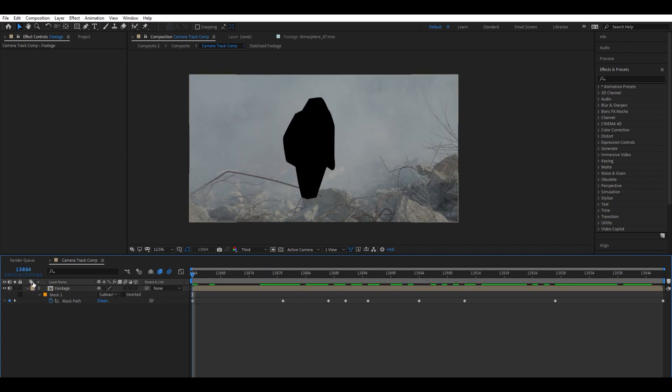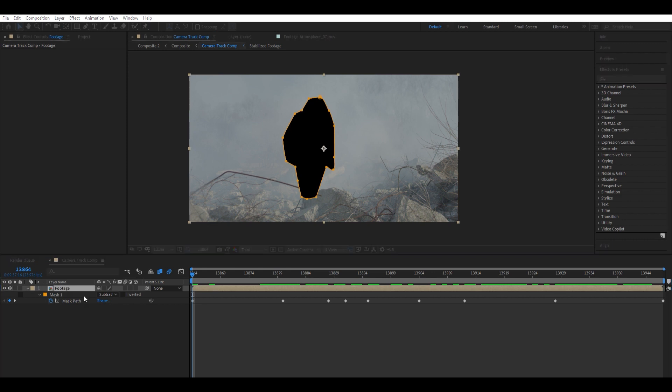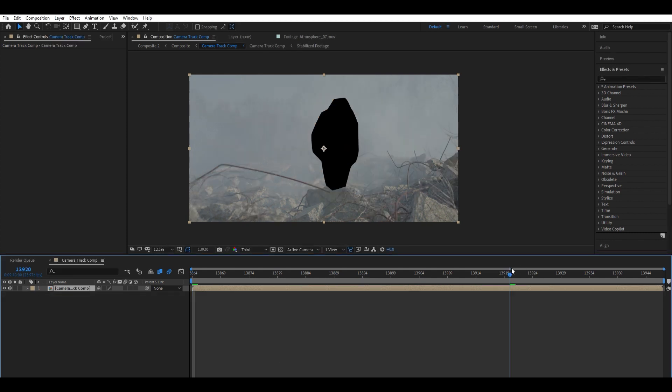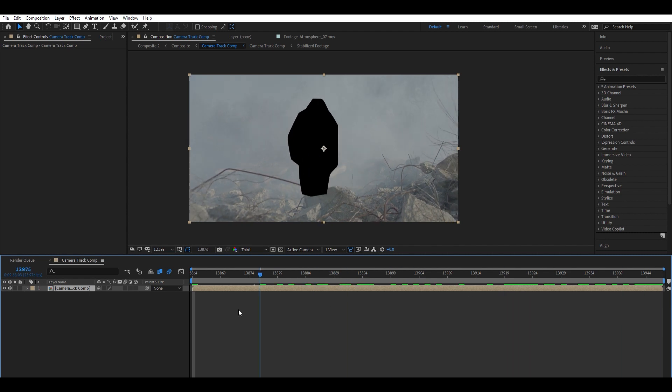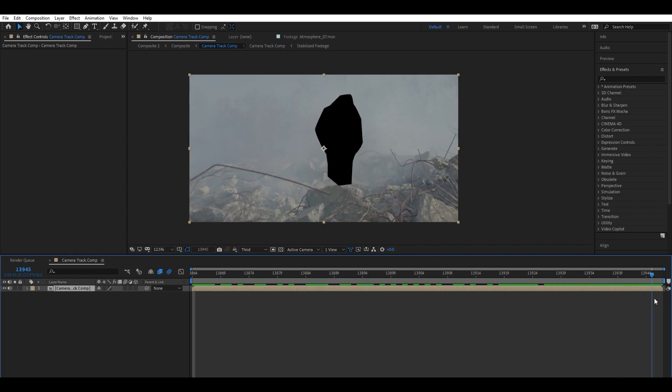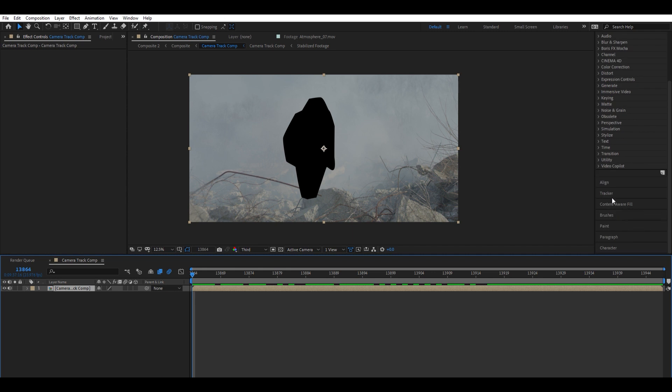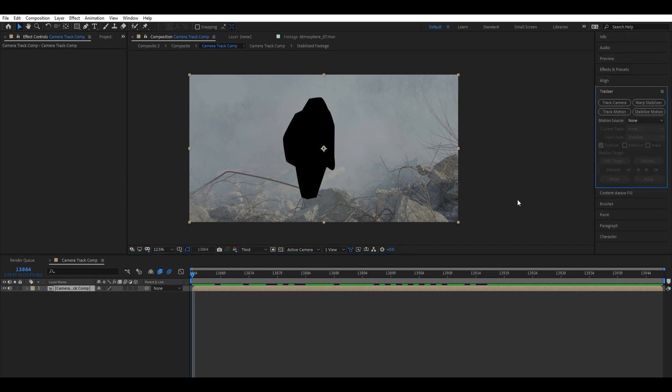What we're going to do next is pre-compose this. So CTRL-SHIFT-C on the keyboard, and we're going to move all the attributes into this new composition. We can just call this camera track comp. Now we have this new composition here, and we have our character masked out. What we're going to do next is go over here to the tracker panel, hit the tracker, and we're going to hit track camera.